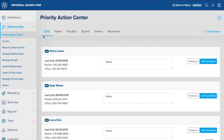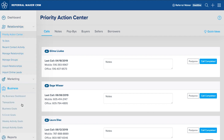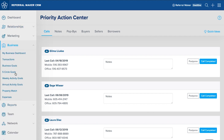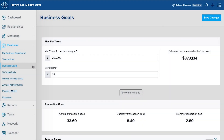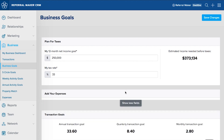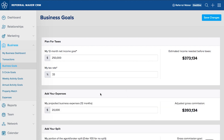ReferralMaker CRM is like having a digital assistant in your pocket. Starting with your business goals, ReferralMaker CRM will start to create your action plan for working by referral by formulating the amount of lead generation activities that you need to do.